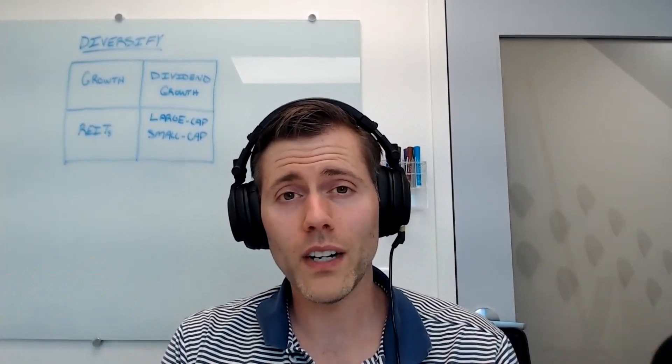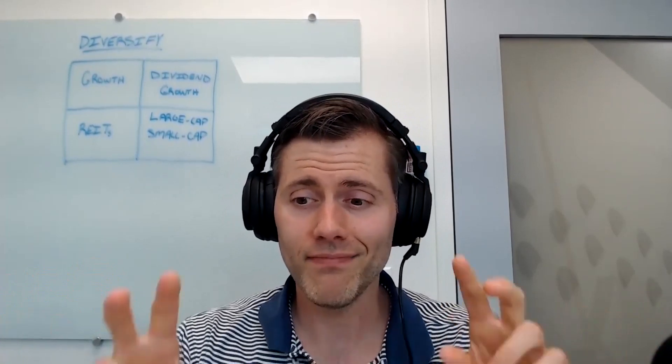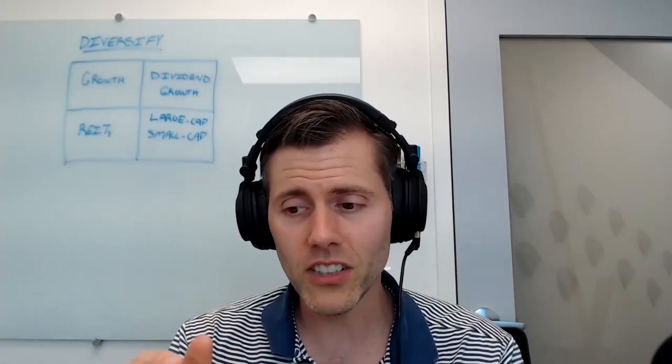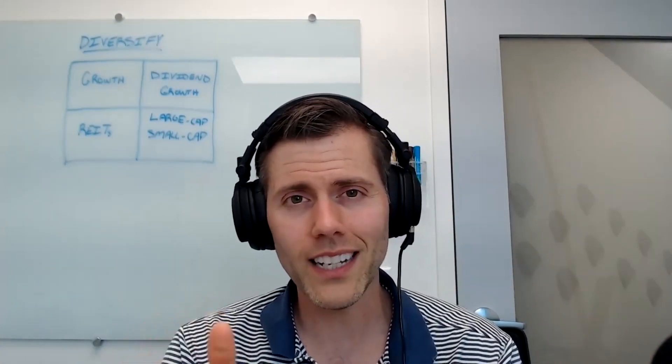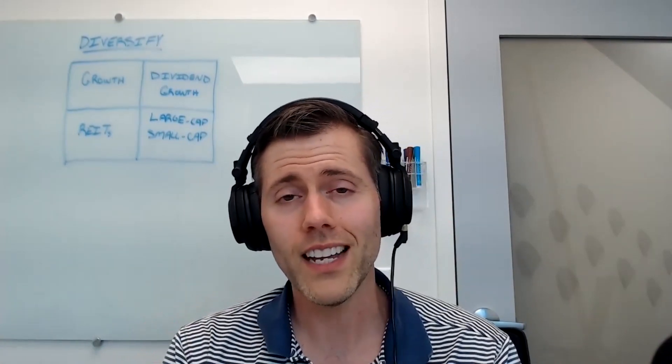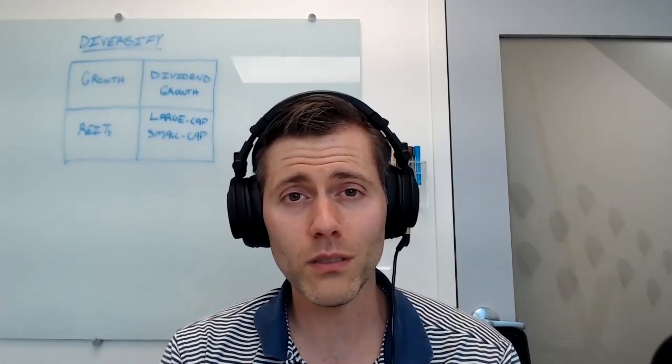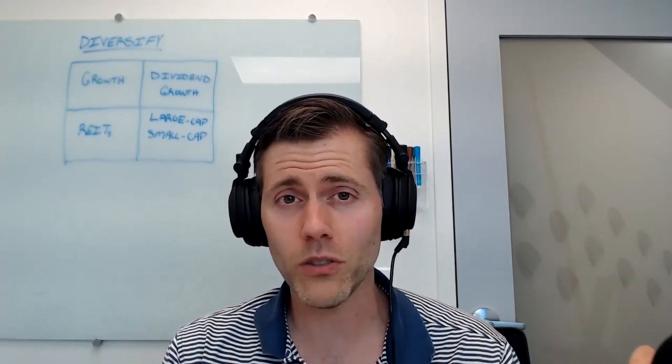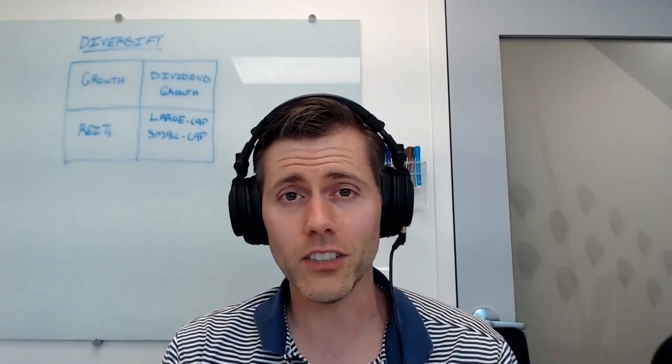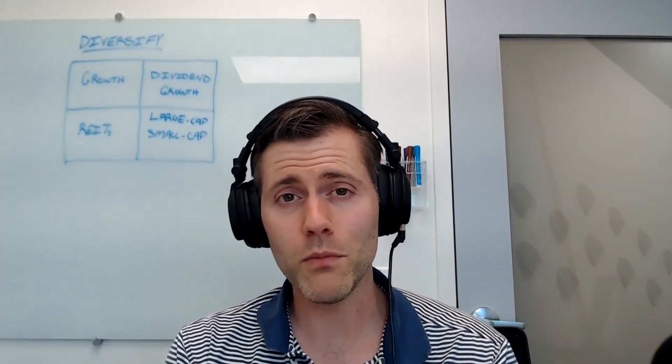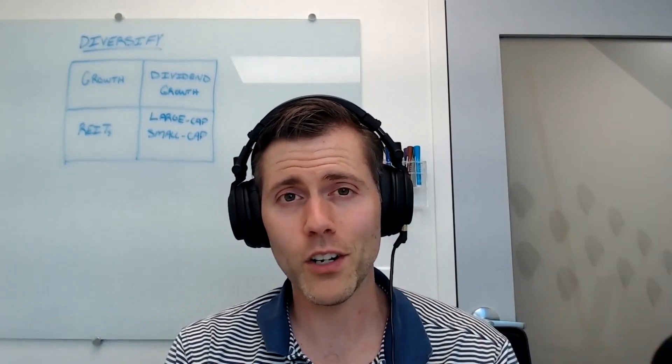And when you're diversified, sometimes the pain is a little less. So consider that. That is your lesson for today. Leave me some comments. Are you diversified? Are you going straight diamond hands into growth? I want to hear from you. Have a great week. Bye.